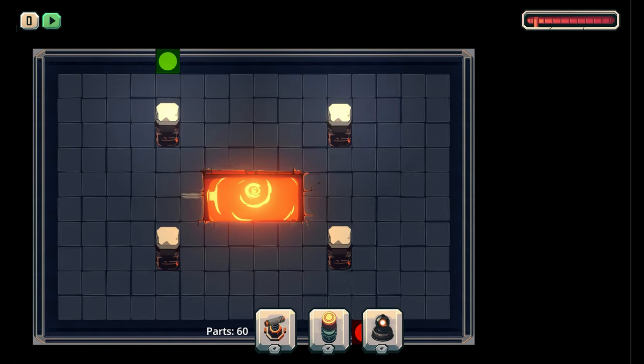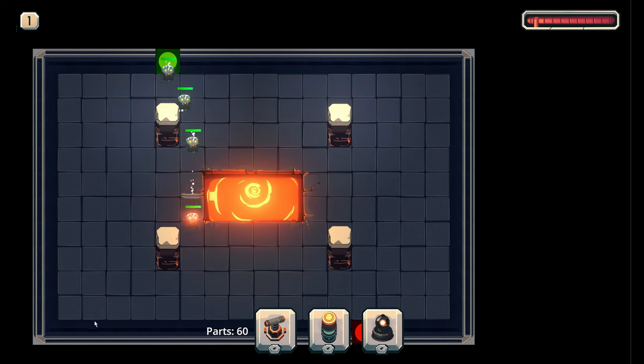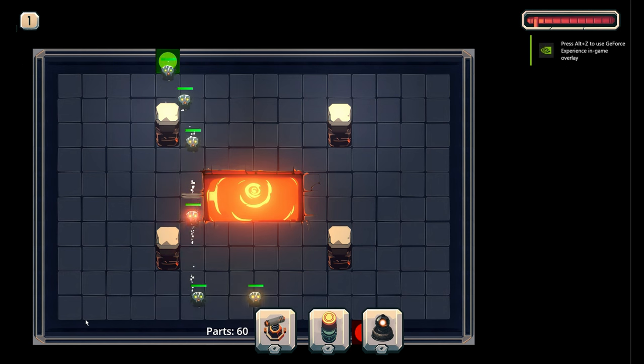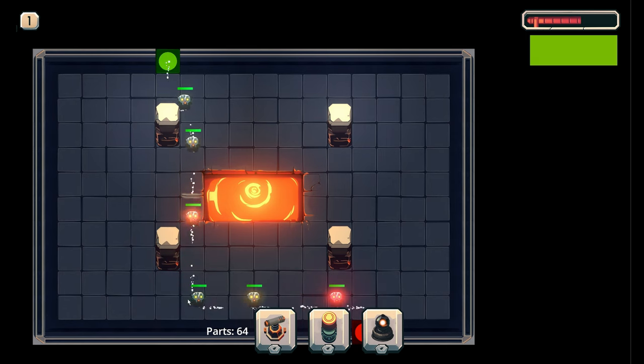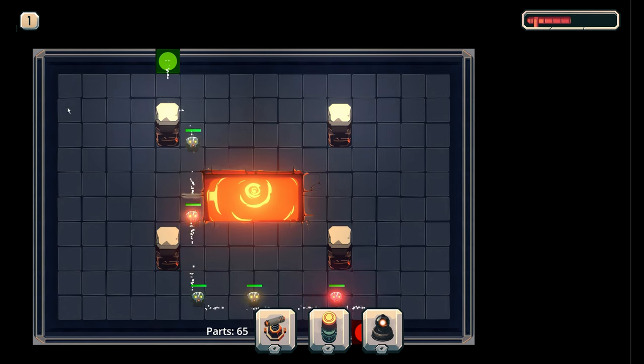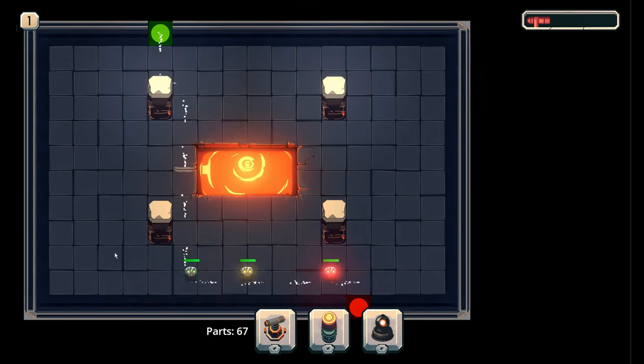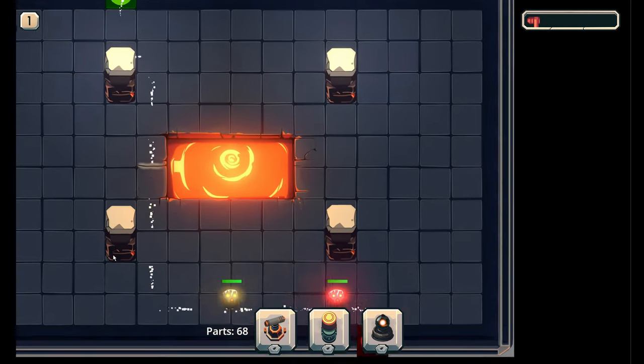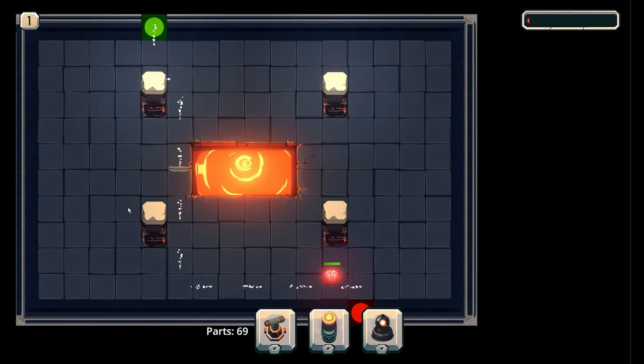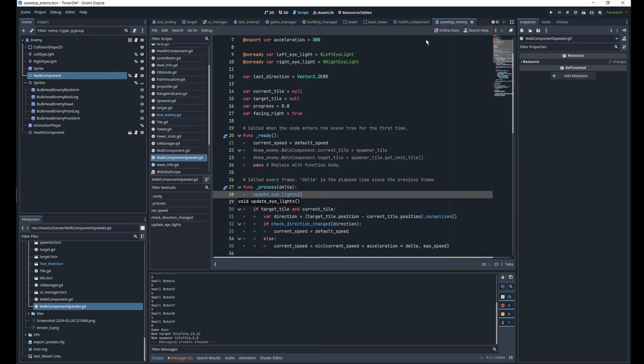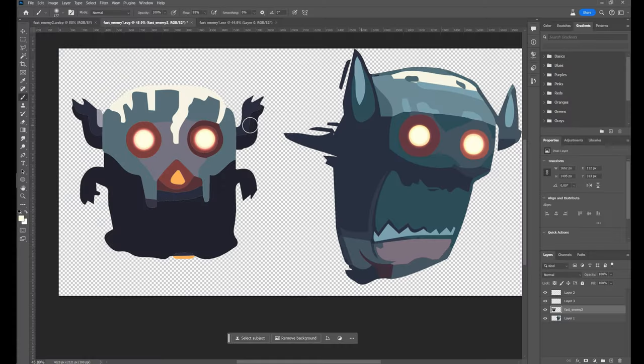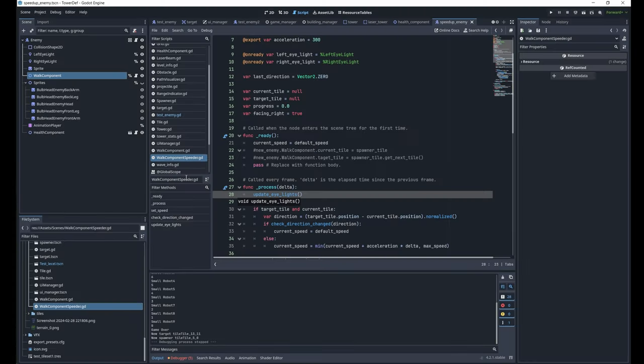And now if I run it, hopefully... the eyes are changing from green to red. And once the enemy changes direction it resets back to green and lowers the shine. So I don't know how many lights Godot can handle at one time, but so far it's working great. So we'll see how long it can handle it.